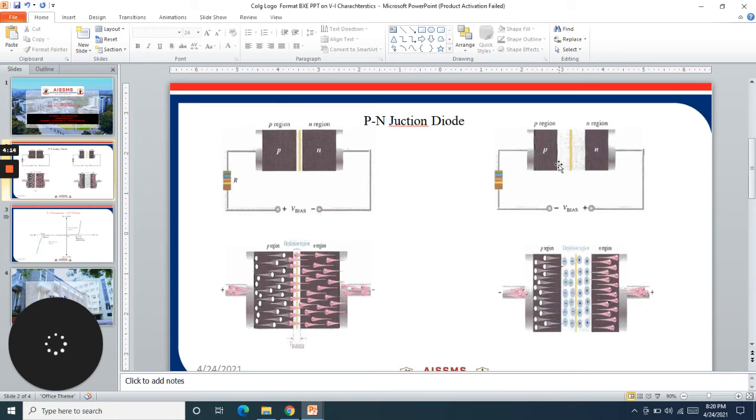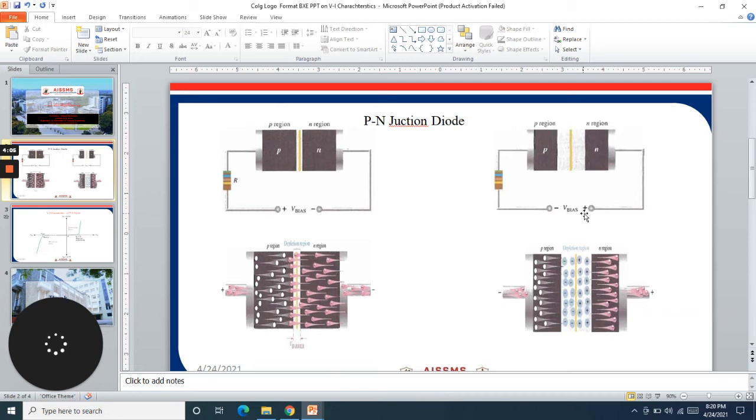Similarly, when the anode, that is P type, is connected to the negative terminal of the battery and the cathode, which is N type, is connected to the positive terminal of the battery, the biasing is called reverse bias.